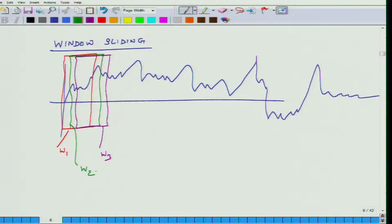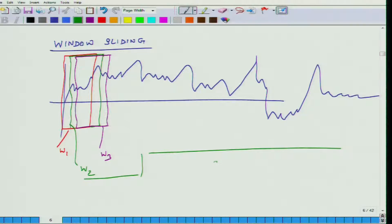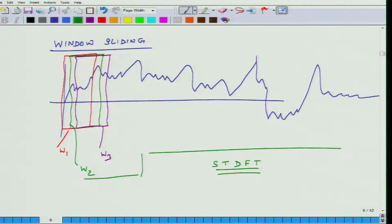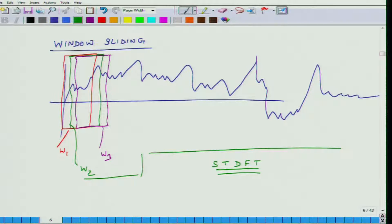These are some of the important concepts in the context of short term digital Fourier transform. I would like to close this lecture at this point and in the next lecture we will actually see some of the results of this short term Fourier transform, and if we have time we will also introduce another thing called a spectrogram. That is all I wanted to discuss today — thank you very much and we will meet you tomorrow. Thank you very much.